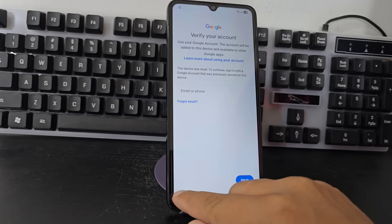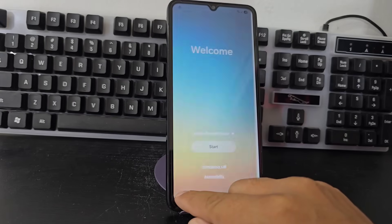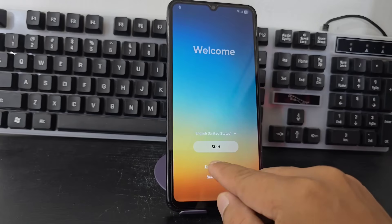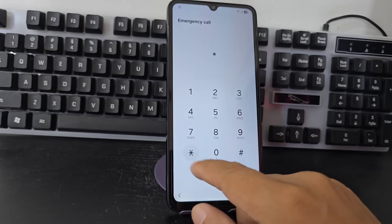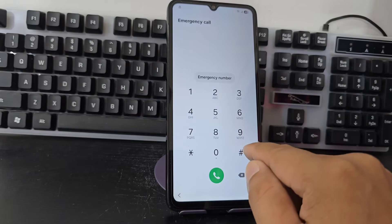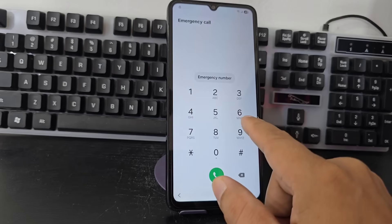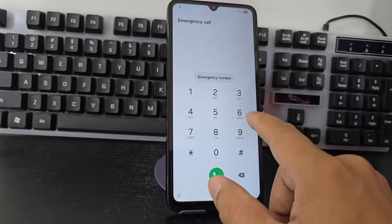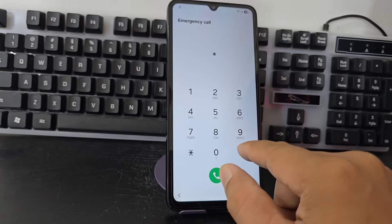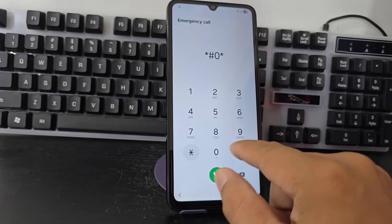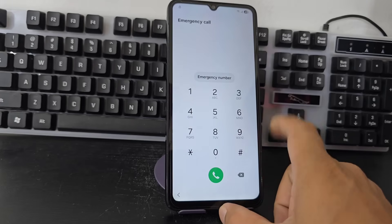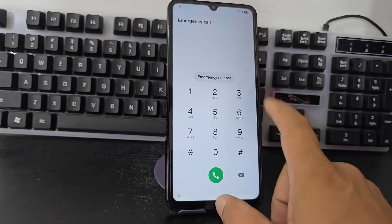We are going to return to the beginning. Here we are going to dial the Atrico numeral, asterisk numeral. On many devices, what is activated is the ADB debugging with asterisk numeral zero asterisk numeral, so we could activate it previously.